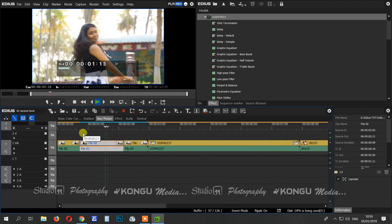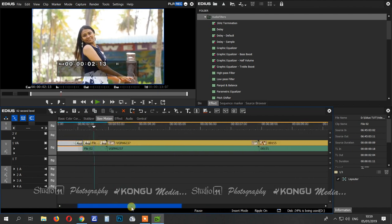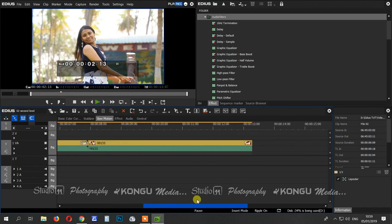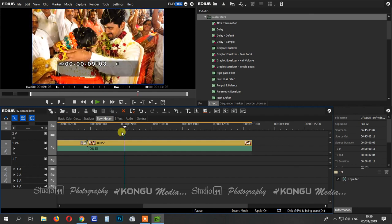Can we do slow motion? We will do slow motion. This is a video. If you want to see the function, you can do it. We will edit the scene.